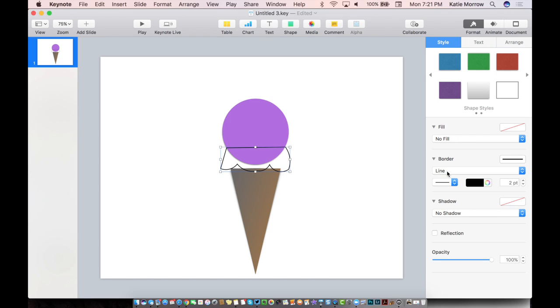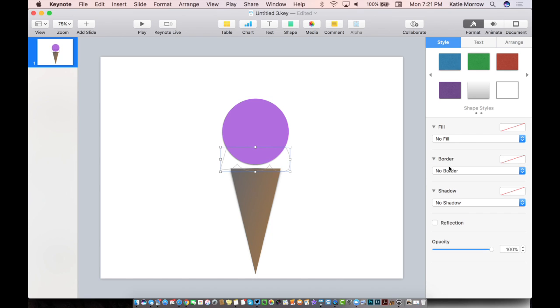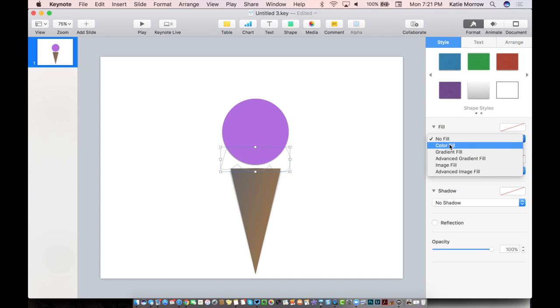But now this is defined as a full, complete shape. So I can take it and fill it, select it first, take off the borderline, and fill it with the same color as my ice cream.